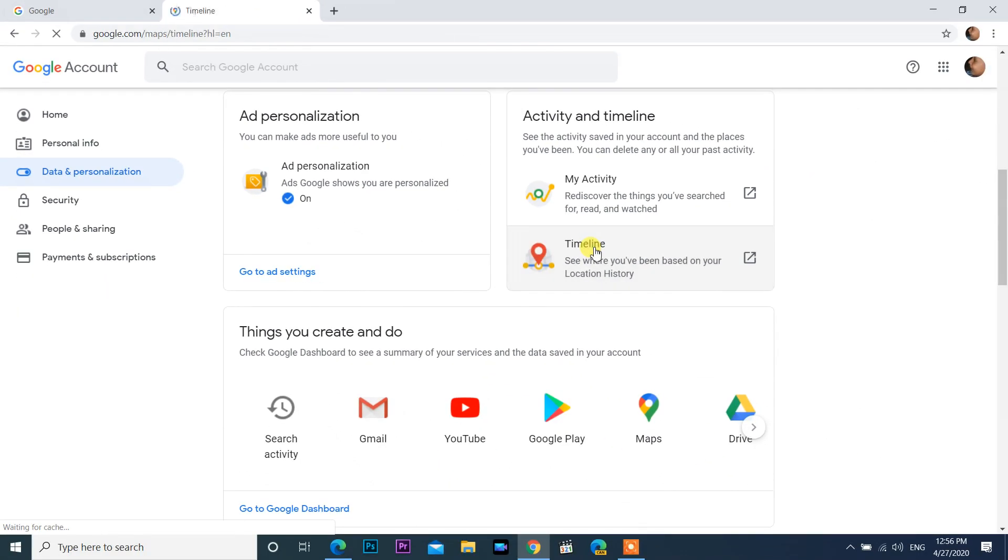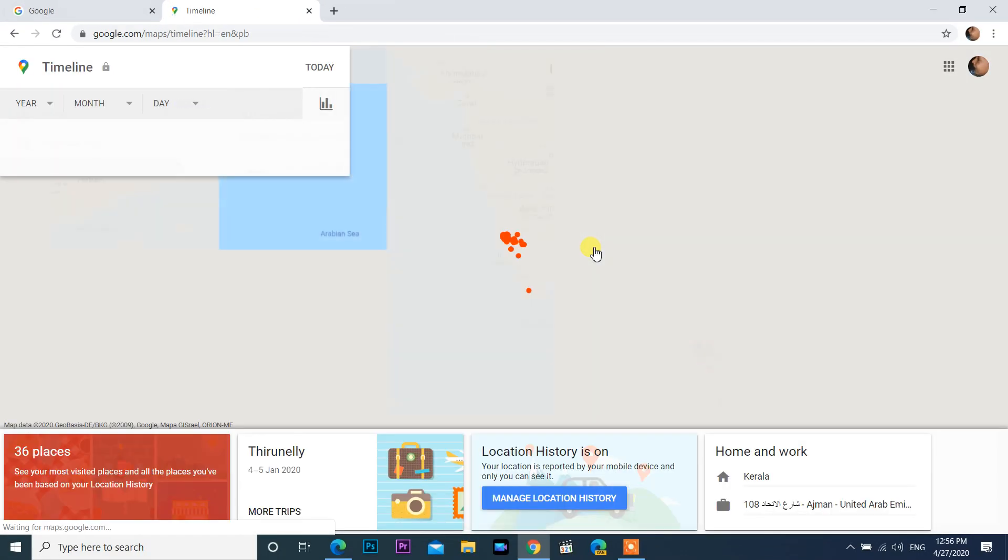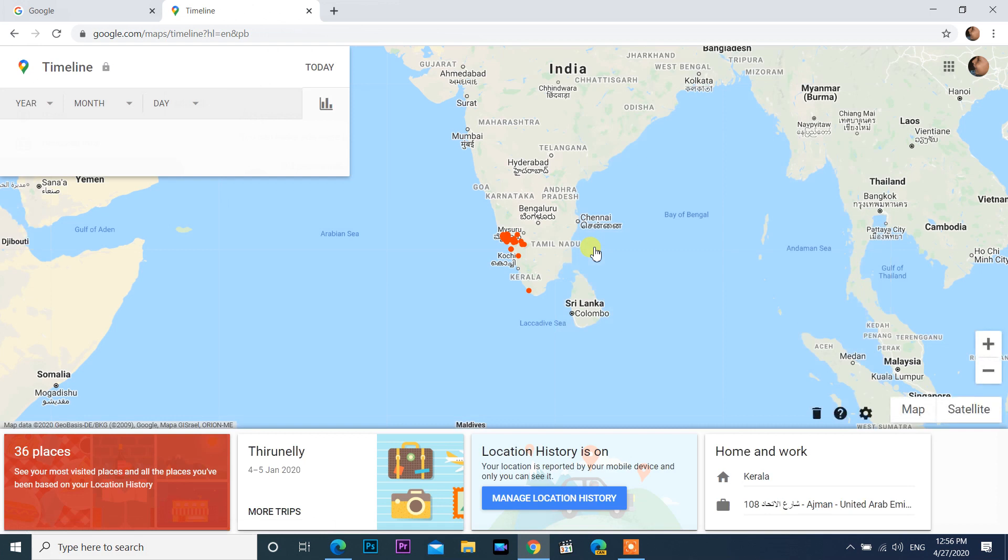It will redirect to Google Maps Timeline. Do the same as I have shown before.